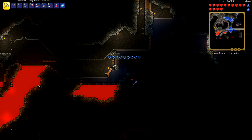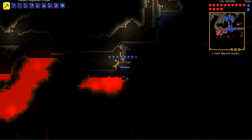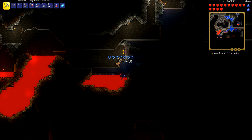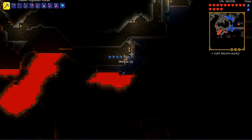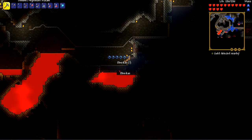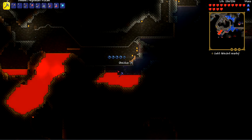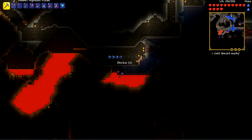So to get obsidian, you need to make the water go onto the lava and then you farm it like so. And there you have it — that's how you get obsidian, people.